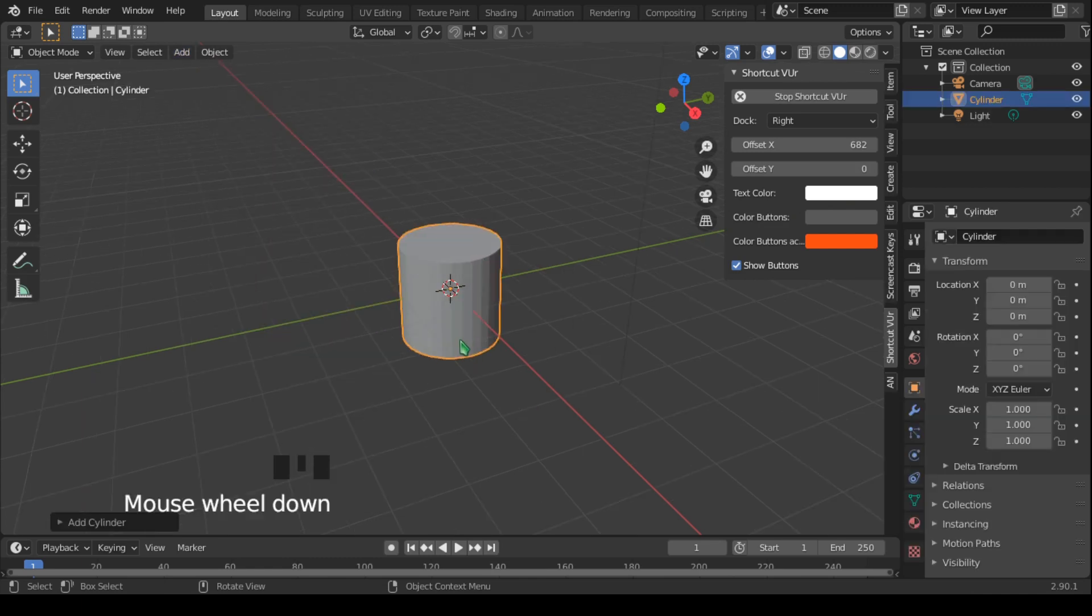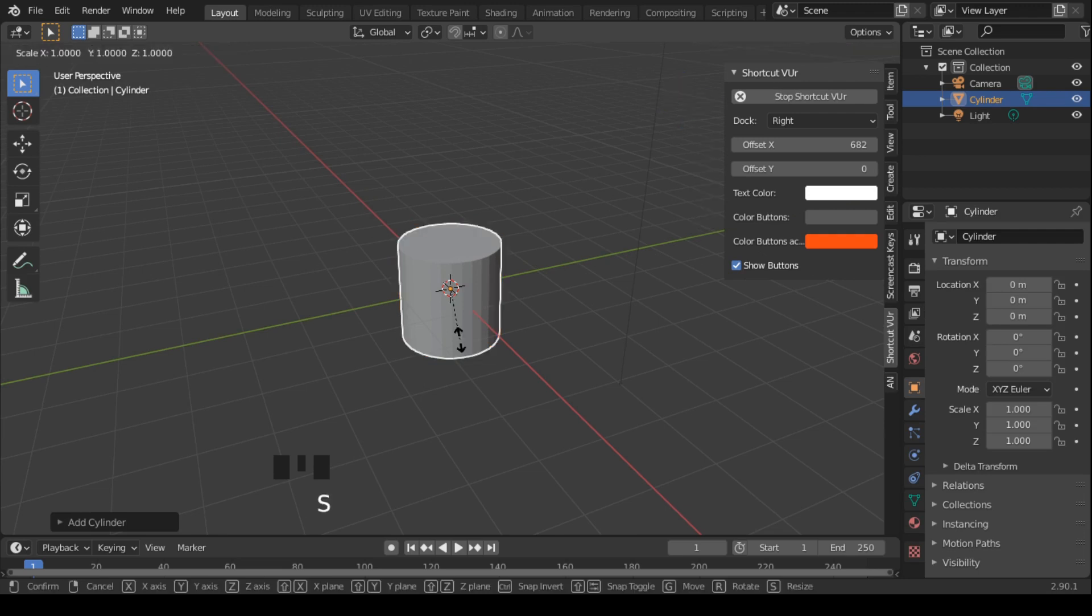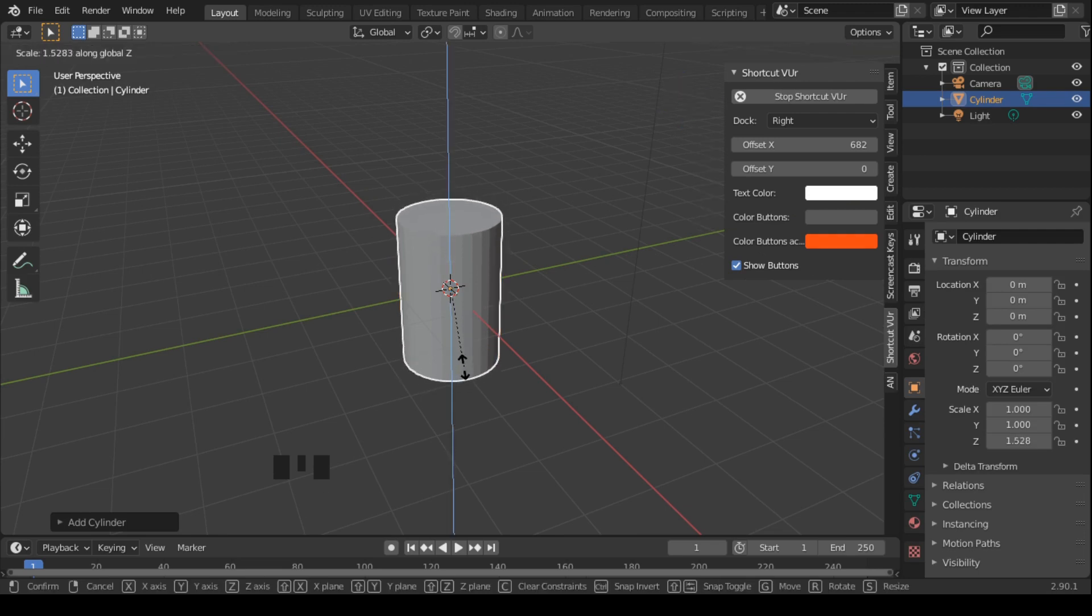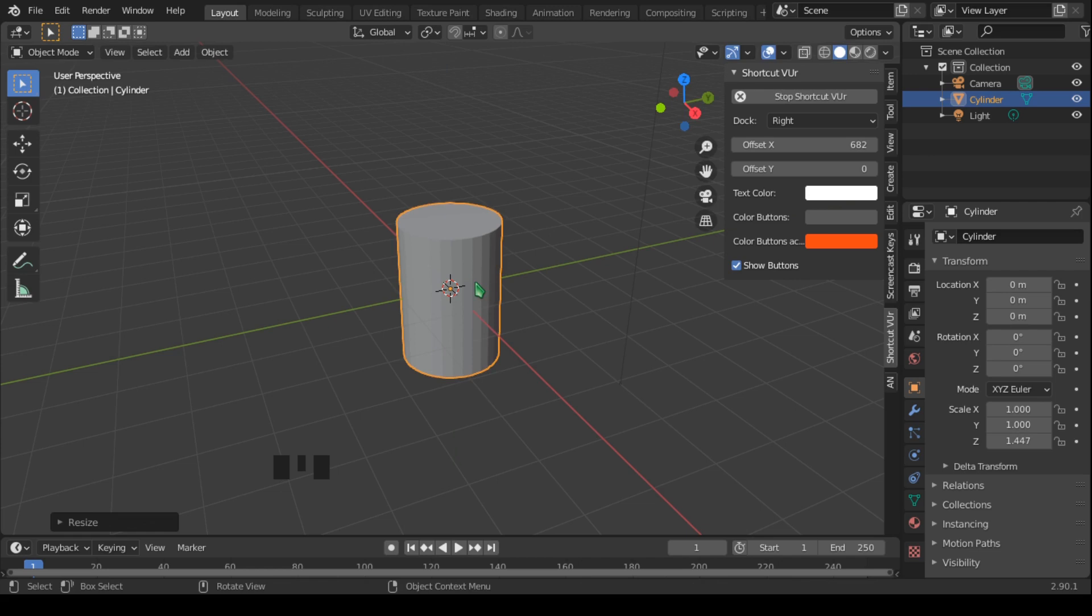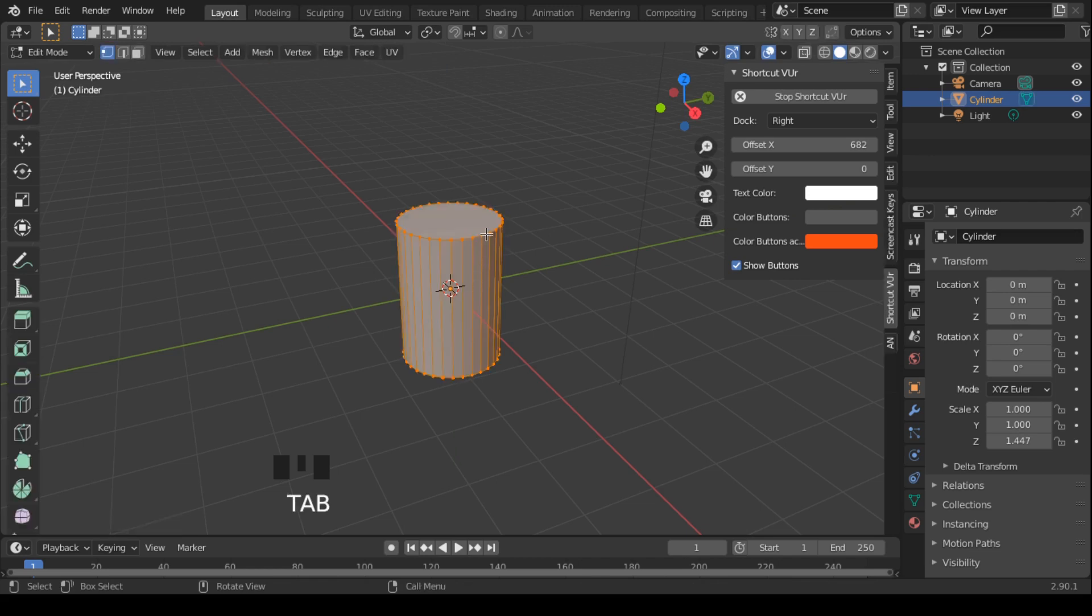We're going to scale up our cylinder along the Z axis by hitting S and Z and scale up like this. Now let's go into edit mode by hitting Tab and go into face select by hitting 3 on our keyboard.